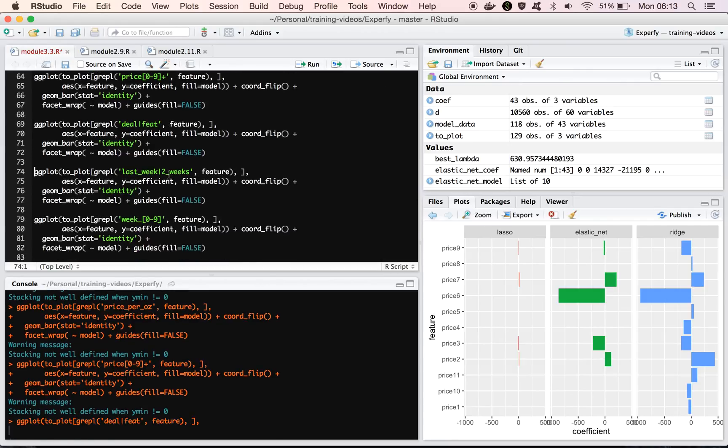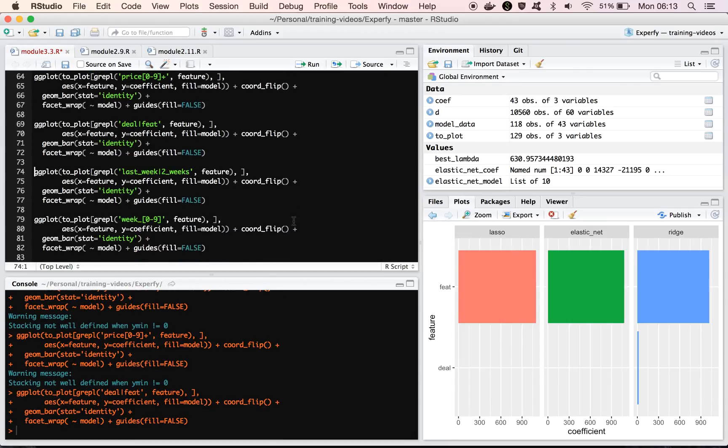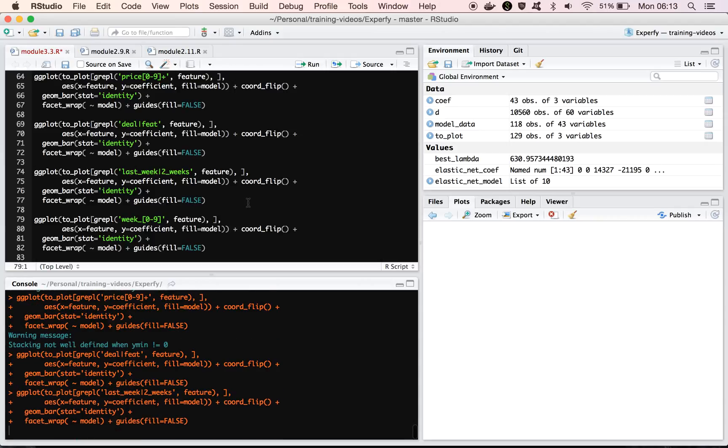Okay, so we can look at the deal and featured variables. This isn't really too interesting. You see that all three models didn't really pick up on the deal variable, and they all picked up on the feature variable. All right, nothing really to see there.